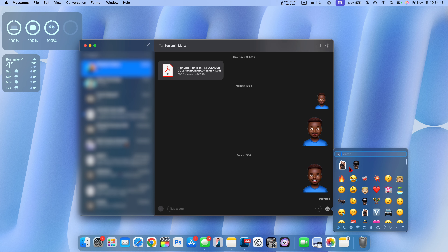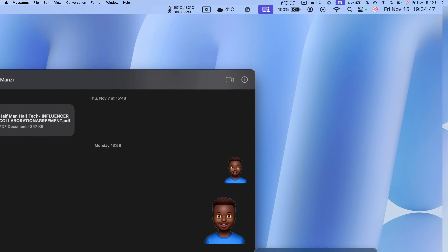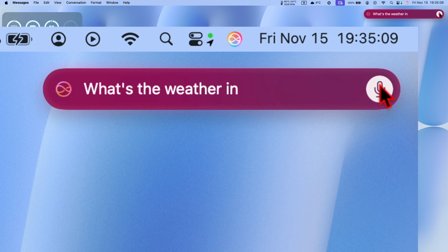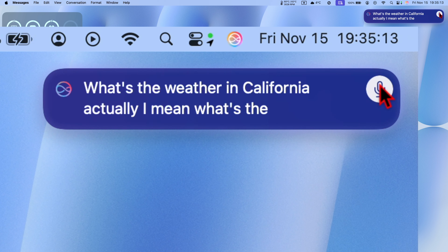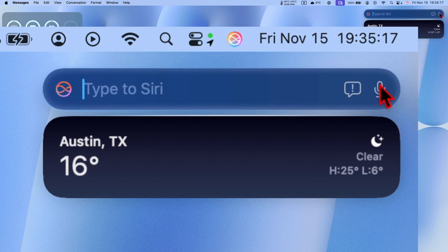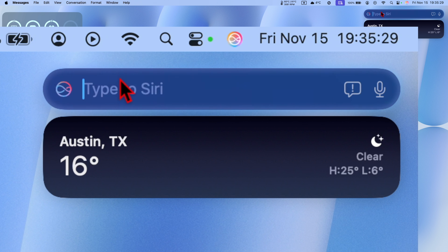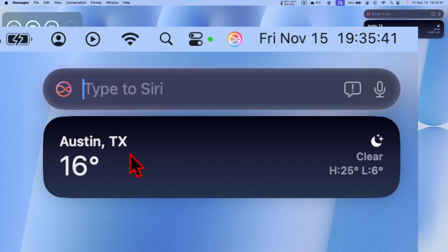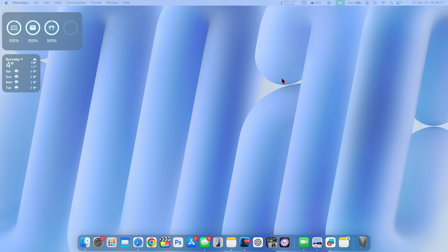Siri is continuously being improved on macOS 15.2. Conversation awareness has been improved — for example, if I ask 'what's the weather in California... actually, can we check the weather for Texas?' Siri was able to follow me even though I made those mistakes. If you're rephrasing sentences or stumbling over your words, Siri will detect what you mean through contextual awareness. It's not perfect yet, but with each update it's getting better.